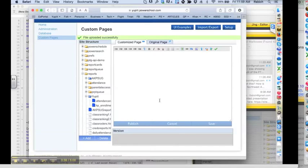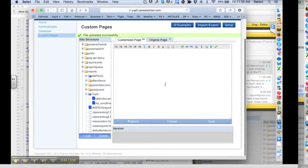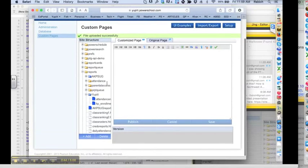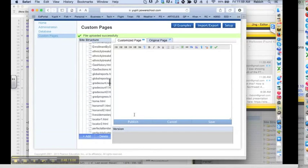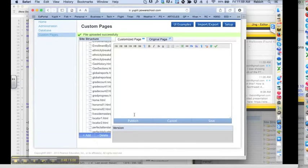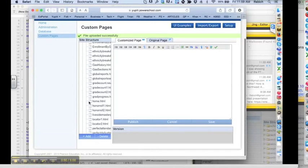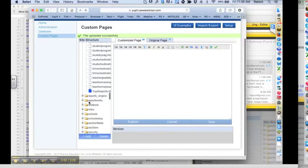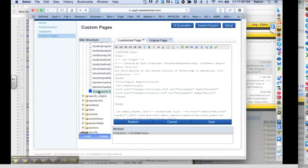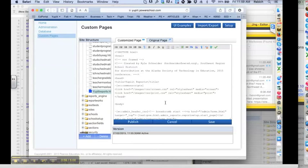Alright, and so we're going to need that file name in just a second. Go ahead and scroll down in the site structure until you get to your district report page. And this is what we're going to be modifying, which we already have opened in text edit. So if you just want to switch to text edit.